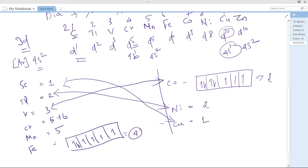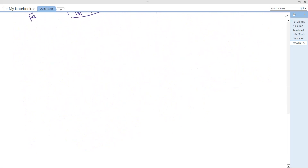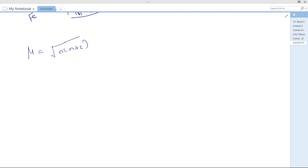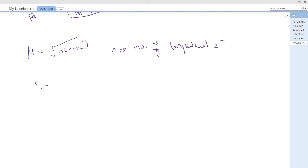Now, how do we relate the number of unpaired electrons to the magnetic moment? The magnetic moment μ is calculated using the formula μ = √(n(n+2)), where n is the number of unpaired electrons. For scandium, n=1: μ = √(1×3) = √3 = 1.73 BM.